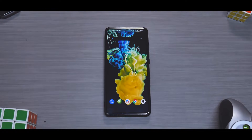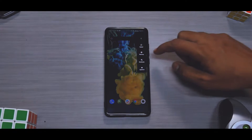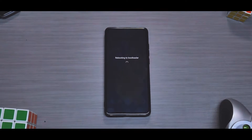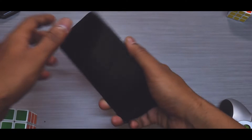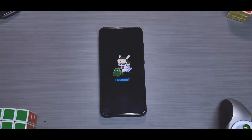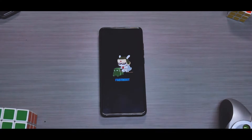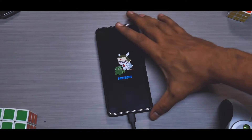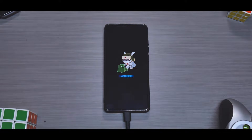Considering you've backed everything up and are ready to go, the first thing to do is boot the phone into fastboot mode. Since we're on Resurrection Remix, I'm going to go to Advanced and then Bootloader. In any other situation, you just press Volume Down and Power together and keep it pressed until you see fastboot displayed on your phone. Once this is done, grab your USB cable and connect it to the phone.